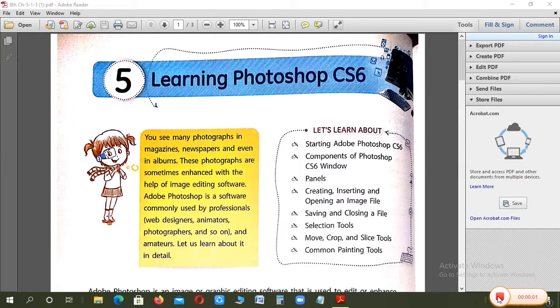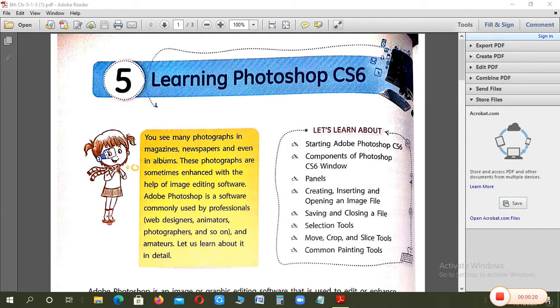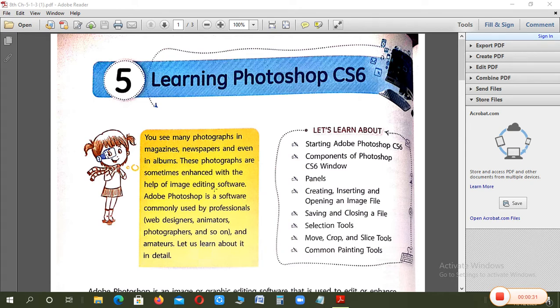Hello everyone, I hope you all are well and good. So now we are here to start chapter number 5, Learning Photoshop CS6. Photoshop ke baare mein bita aapko pata na ji what is Photoshop. You see many photographs in magazines, newspapers and even in albums. These photographs are sometimes enhanced with the help of image editing software. Using some image editing software, their quality is improved and enhanced.